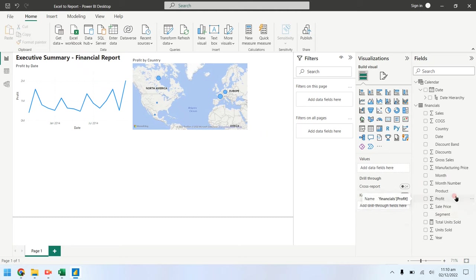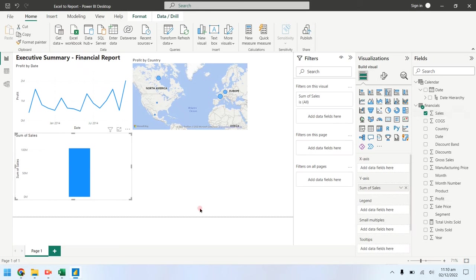To create a sales chart, drag the sales field from financials table to the empty area on the report.